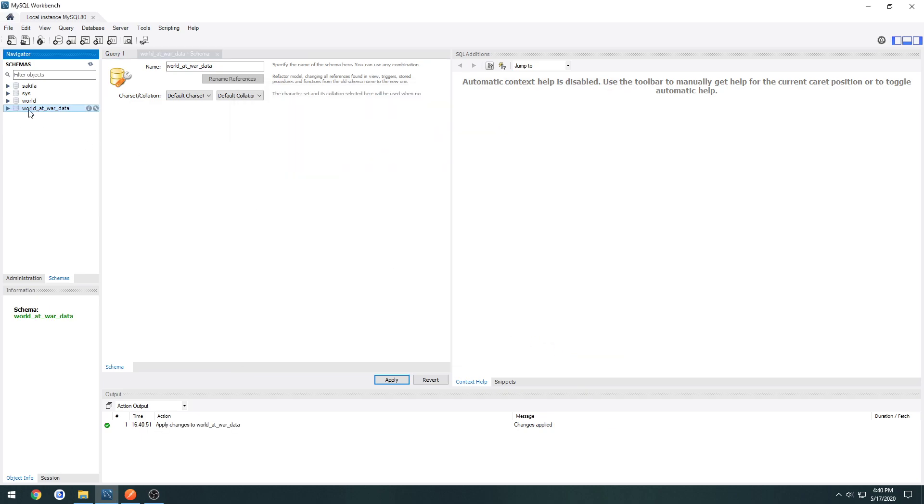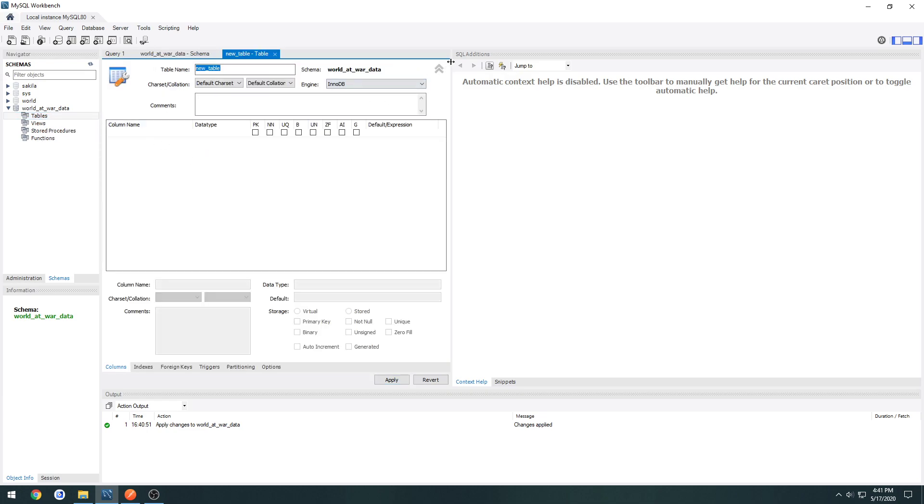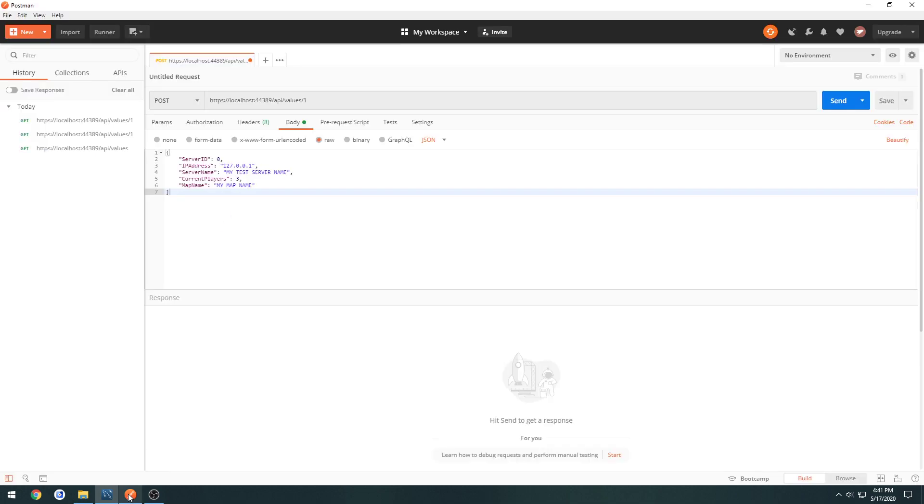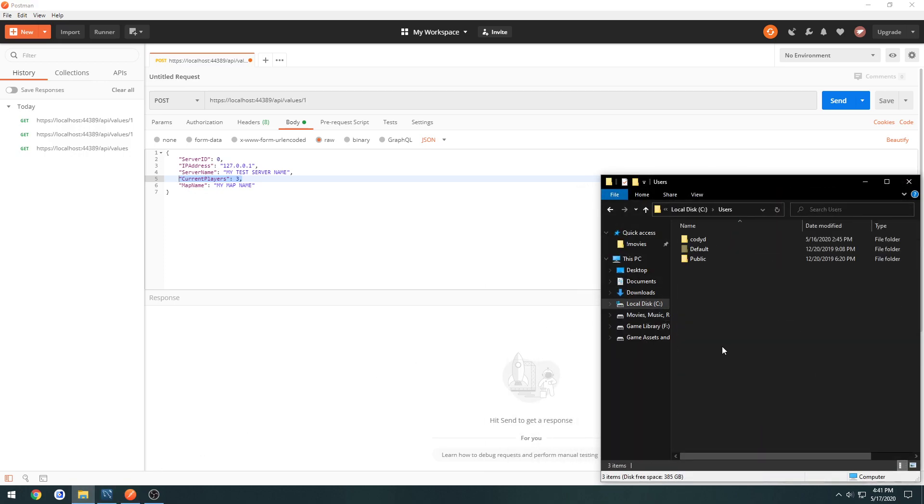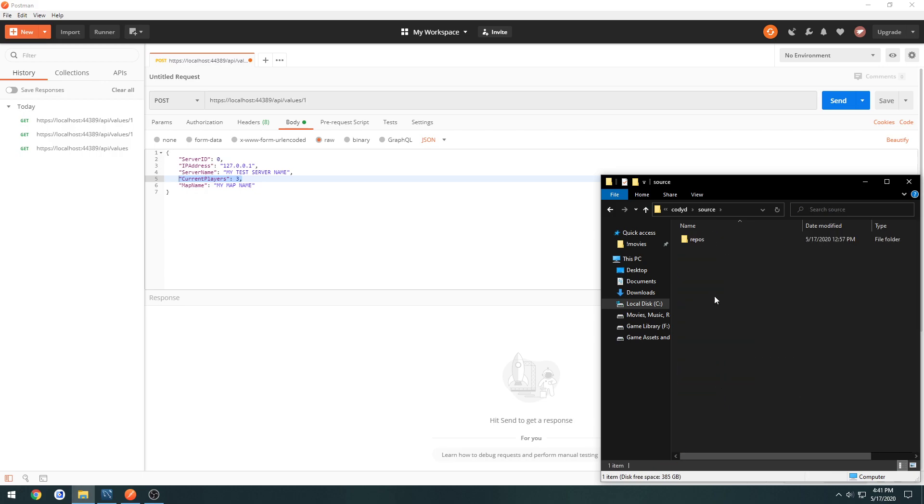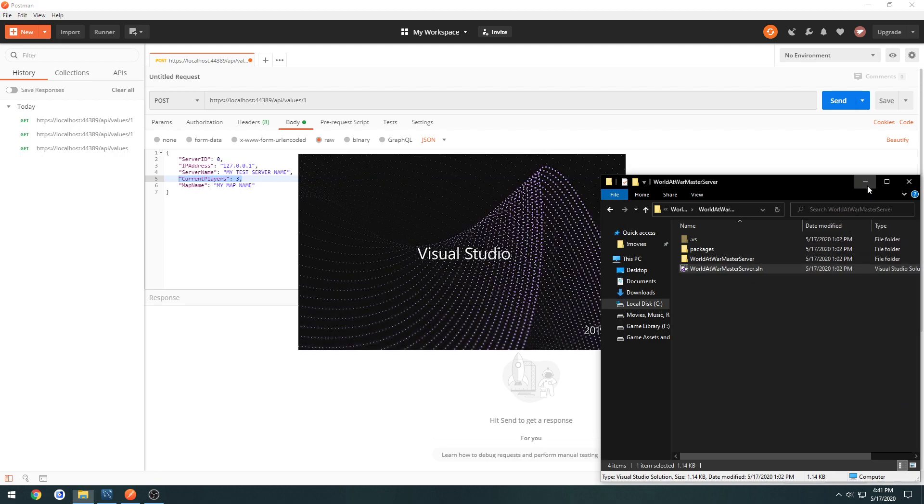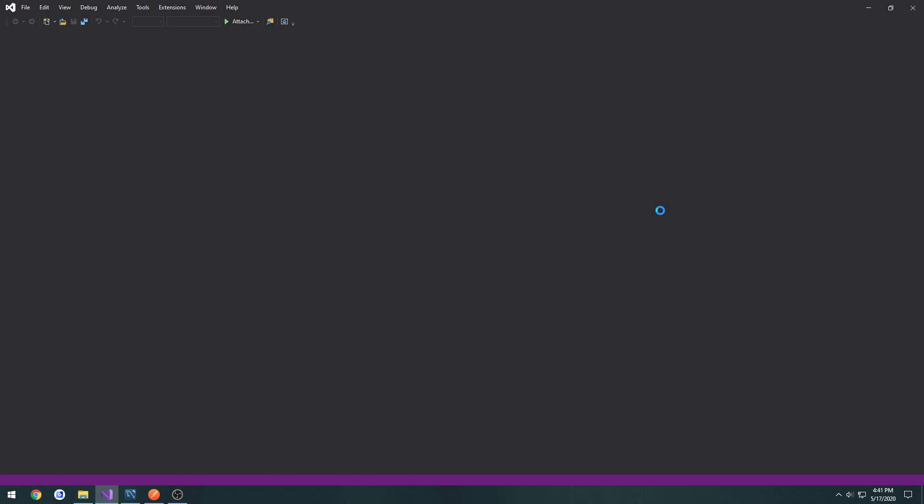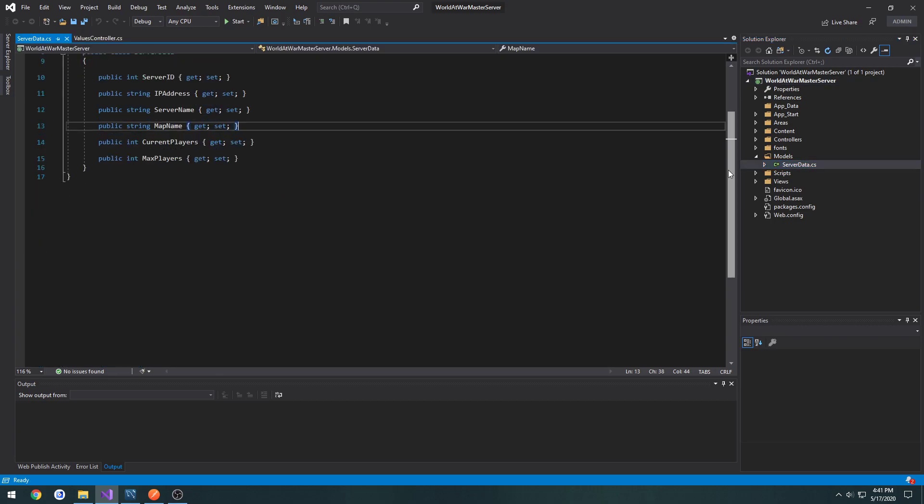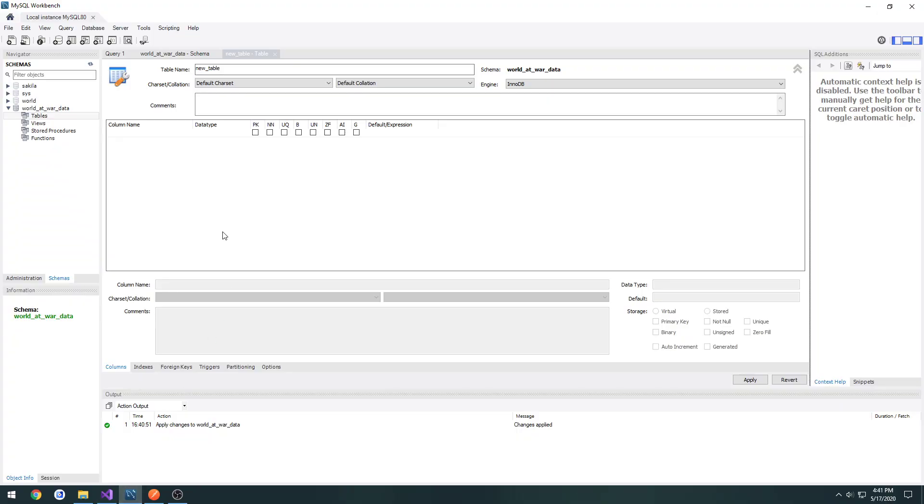Now we have this new schema here. Get the dropdown box, go to tables, right-click, create a table. Now here's where we can kind of create some different things. So for example, look back in Postman, and if we look back in the model that we created, we have server ID, IP, server name, and so on. So that's essentially what we're going to be creating.